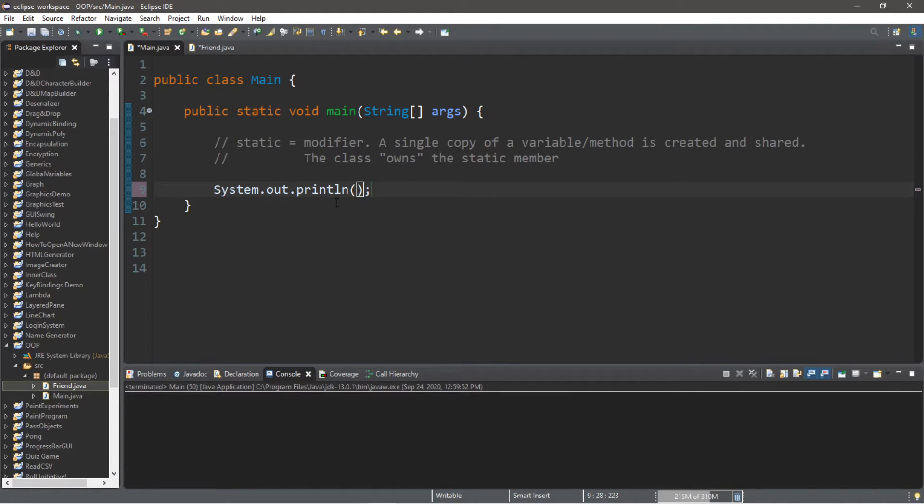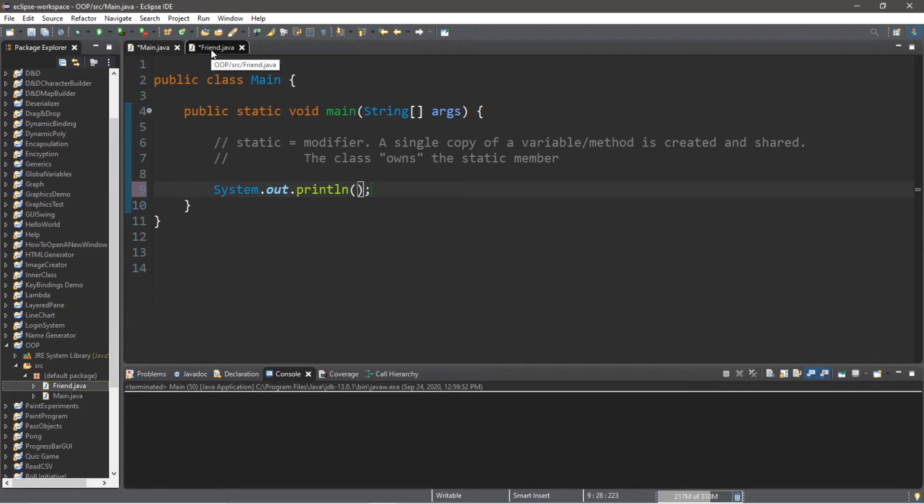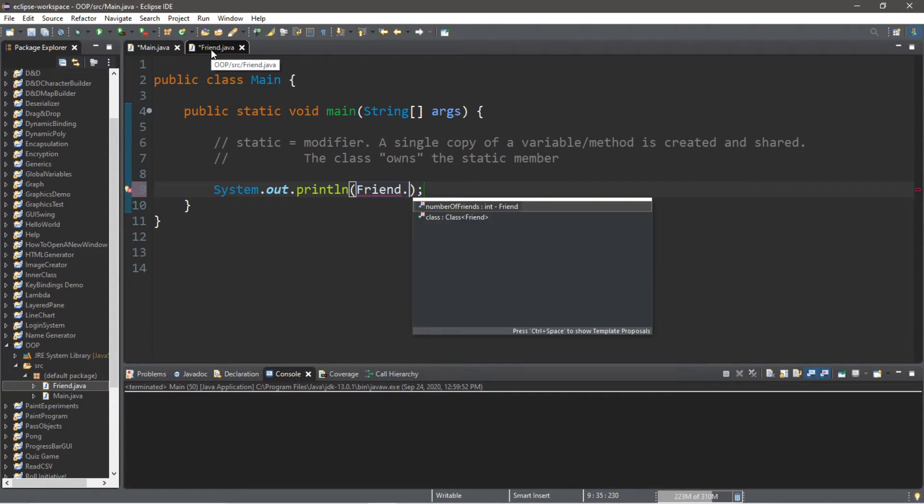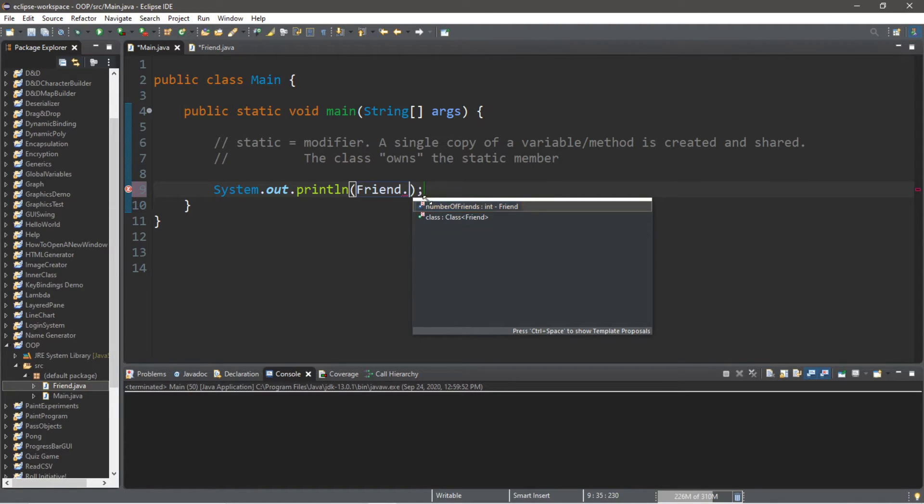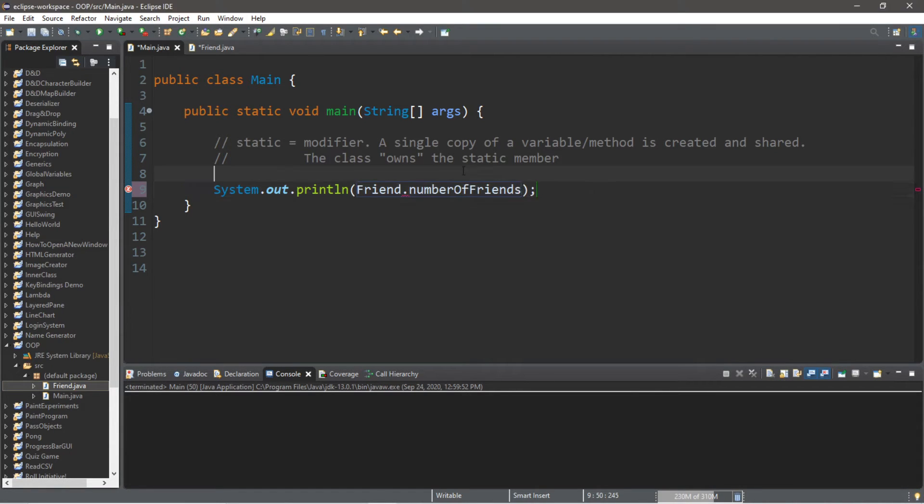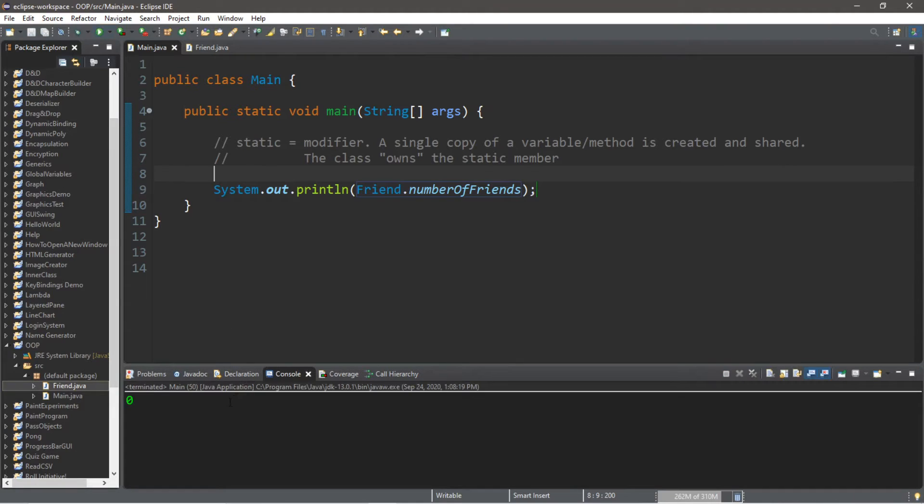Then the data type of the variable, let's say this is an integer, and this will be called numberOfFriends. And if we were to display this, System.out.println. Now this is owned by the class itself, so we do not need to create a friend object. We can just type in the name of the class Friend followed by what we're trying to access numberOfFriends. And I'm using Eclipse, you can see here that I have this little red S next to this variable that shows that this is a static variable. And if we were to print the number of friends that we have, it's unfortunately zero. So let's create some friends.